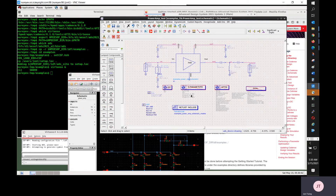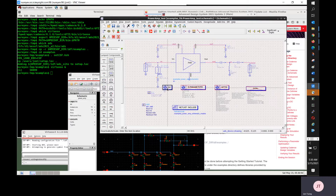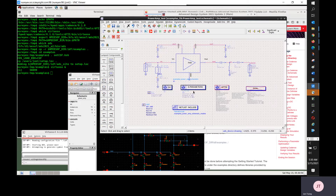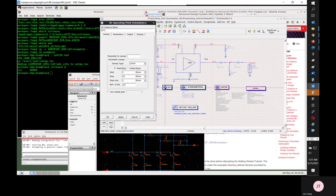Now I'm going to run the simulation. For ADS simulation I need to enable some simulation controllers. I'm going to run DC and S-parameter, then end the command. For demonstration purposes I will save the DC operating point result.